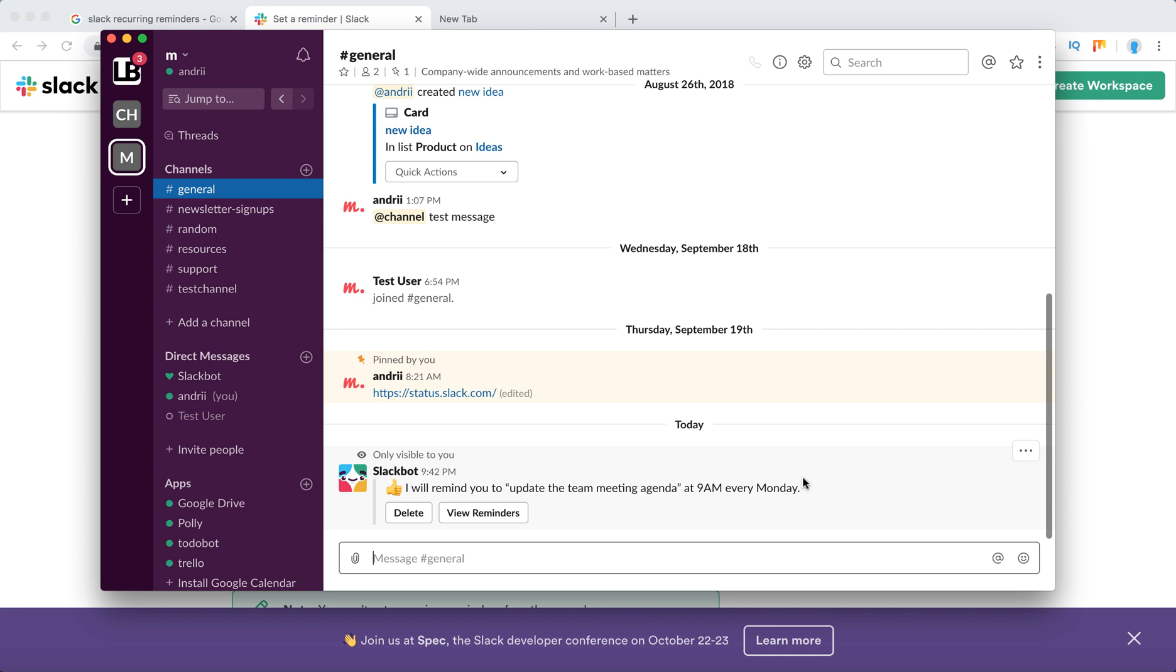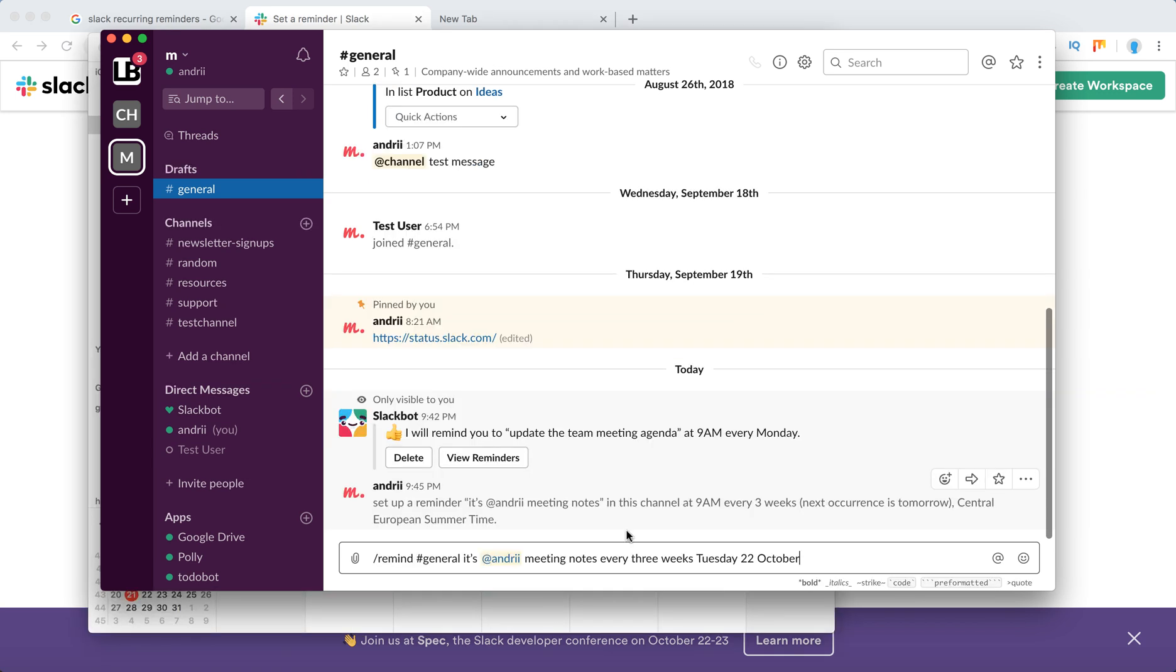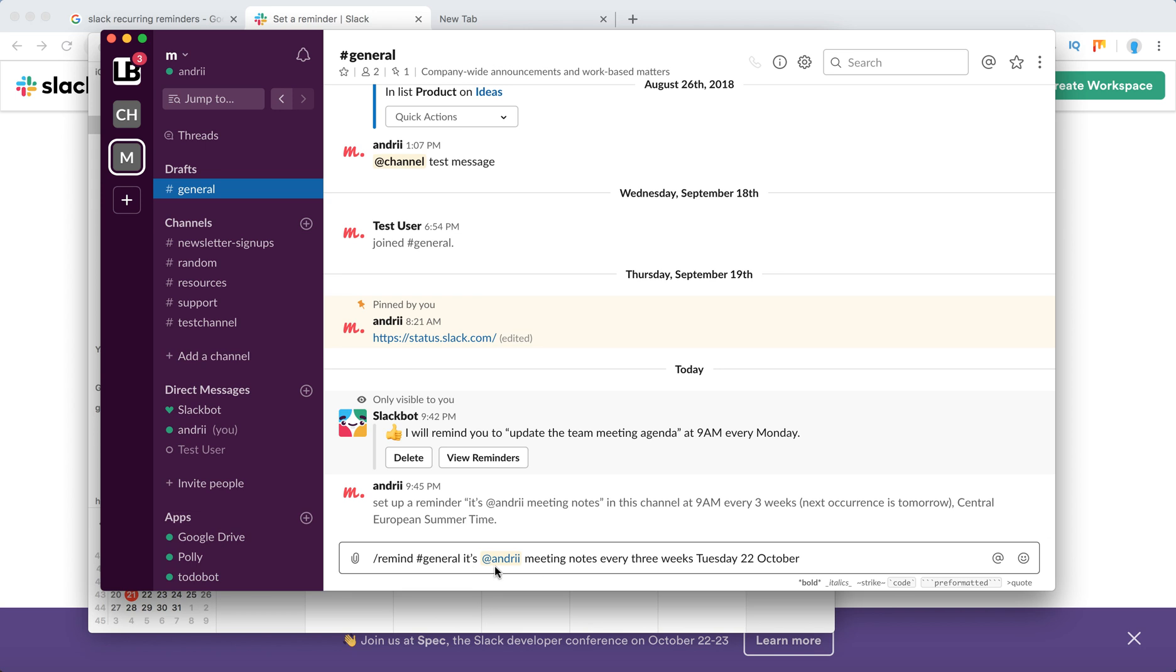to set a recurring reminder for that? You just type something like this. What I'm typing here: remind, then general - I want to remind in this channel called general. Then I mention my username or someone else's username, then it's my meeting notes, and then every three weeks starting from this Tuesday and date. Let's see what happens.